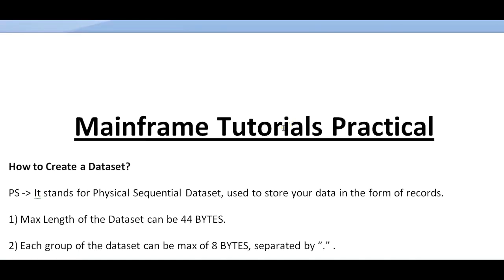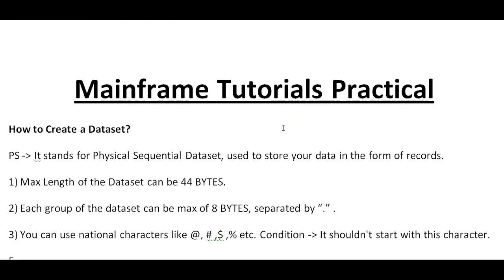Hello, good morning or good evening to everyone. Welcome to mainframe tutorials practical session. So far I have been theoretically explaining different modules like COBOL, JCL, CICS, DB2, and VSAM.